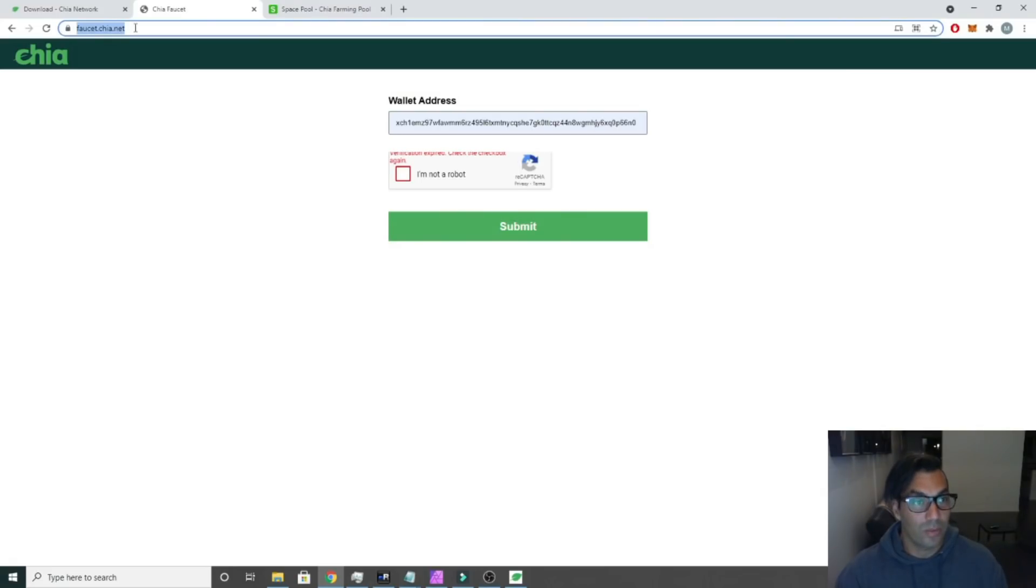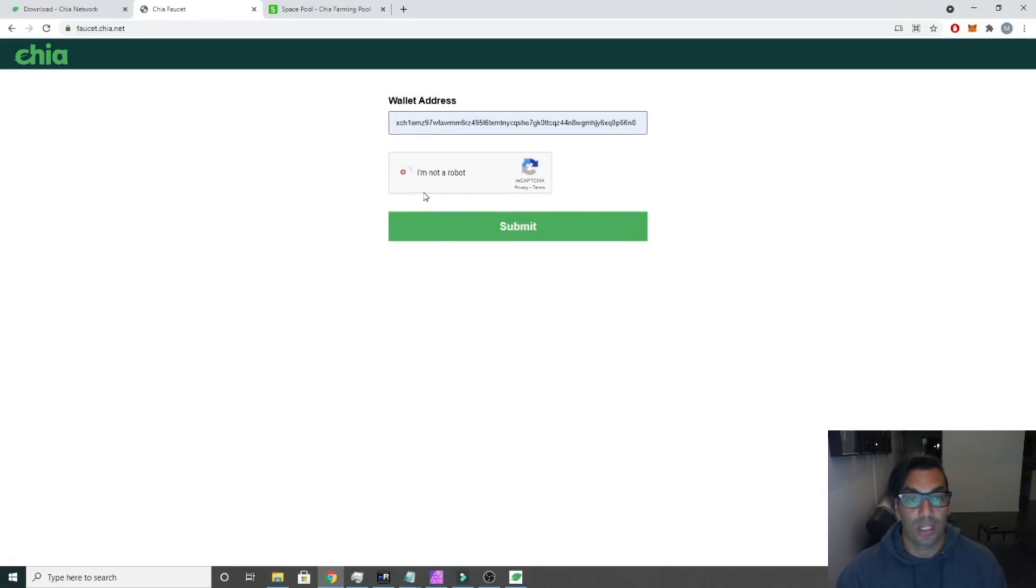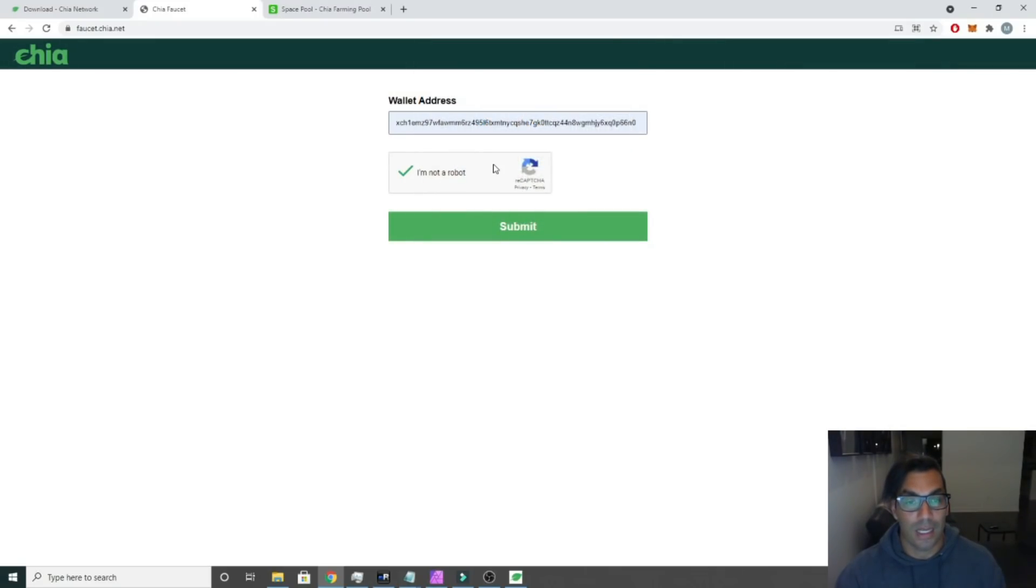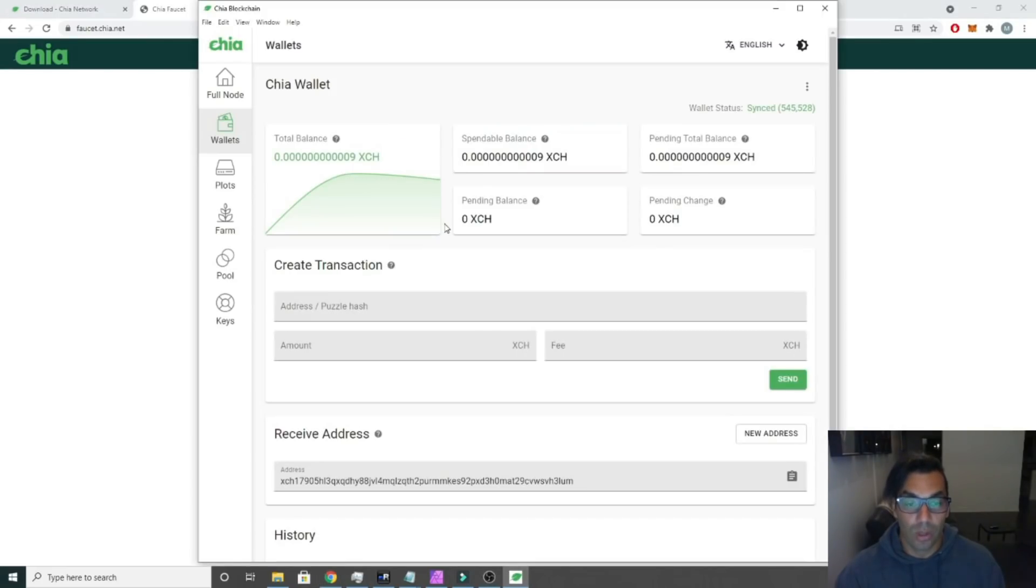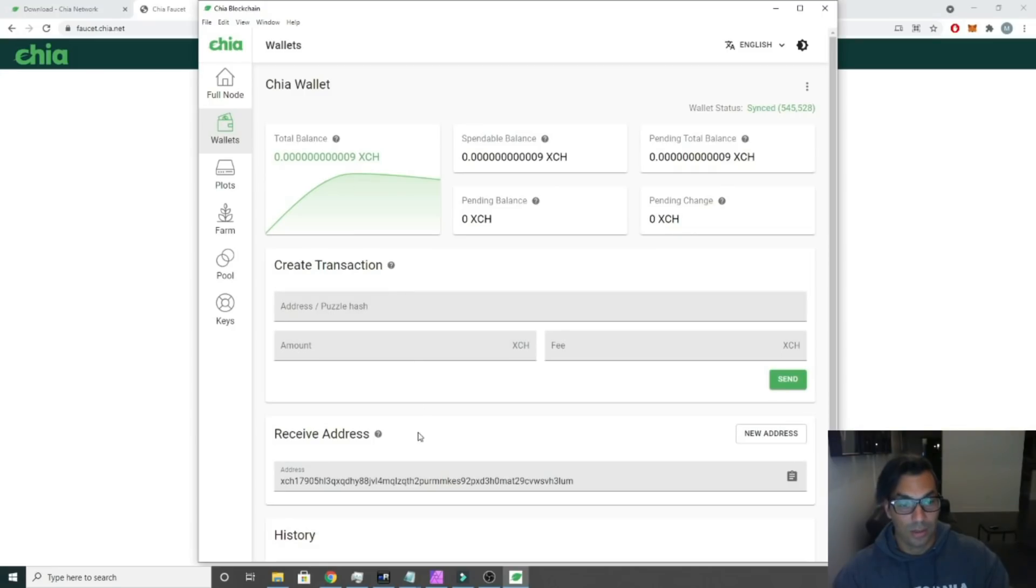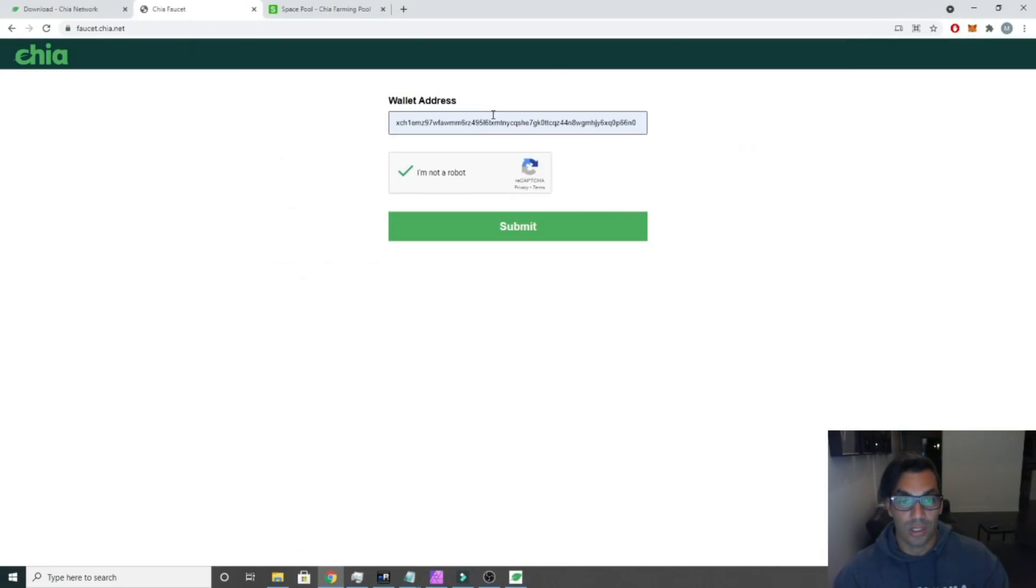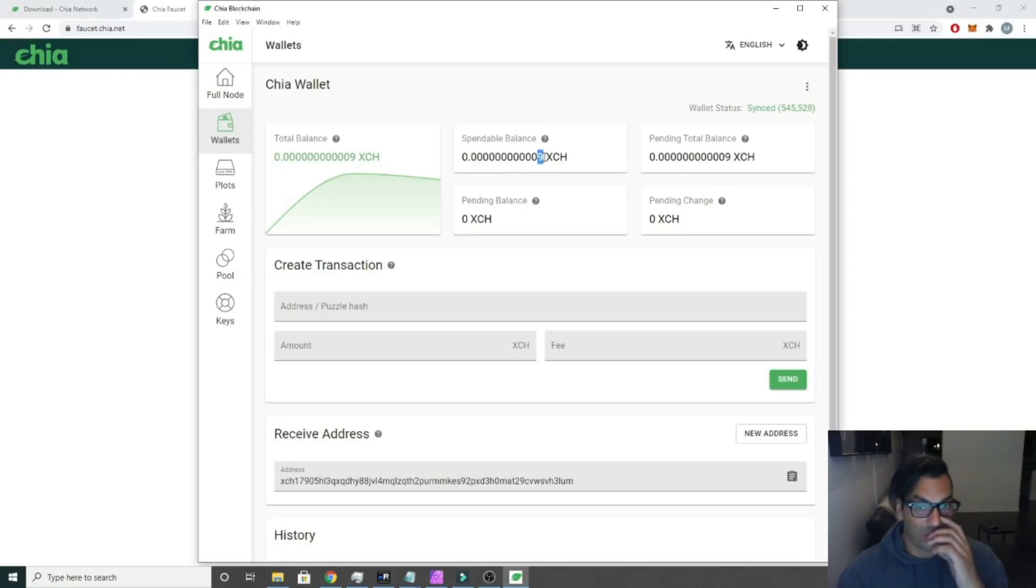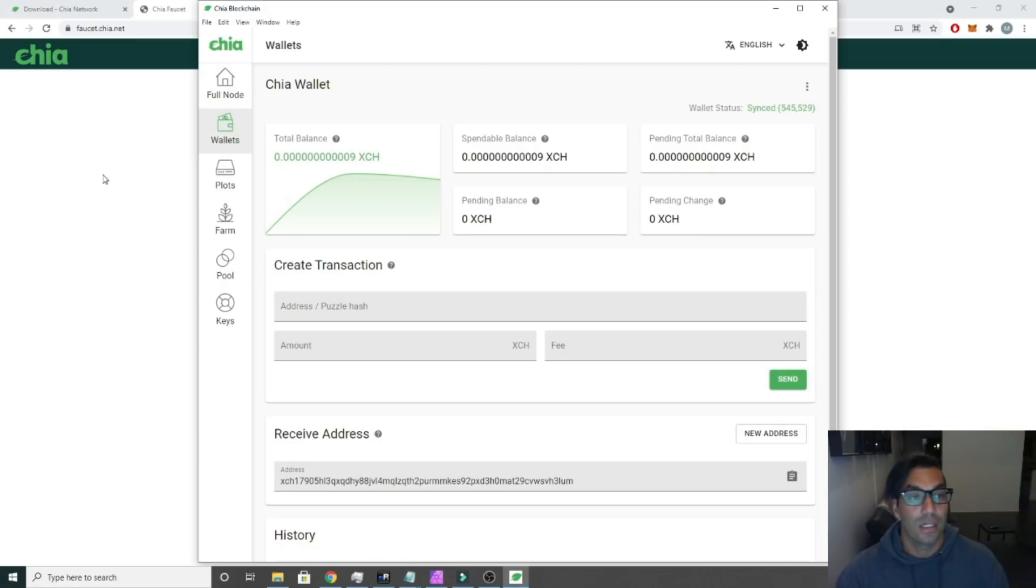The way you do that is you navigate to this website, it's in the description below: faucet.chia.net. You're going to click I'm not a robot, you're going to do the whole traffic light thing. Then you're going to paste in your wallet address. Your wallet address is going to be - click on wallets, click on receive address, copy to clipboard, paste it in here, click submit. It will then send you 0.0001 Chia.